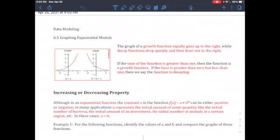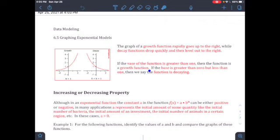Today's objective is graphing exponential models. The graph of a growth function rapidly goes up to the right, while a decay function drops quickly and then levels out to the right. If the base is greater than one, the function is a growth function. If the base is greater than zero but less than one, the function is decaying — going down.